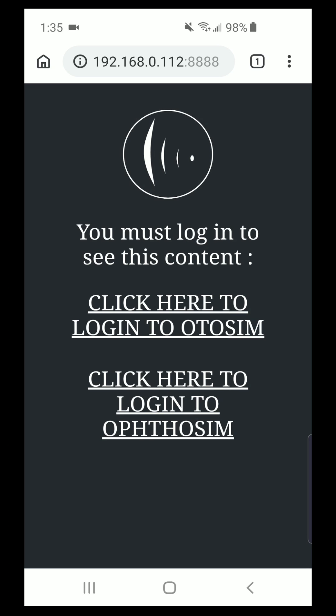On this screen, you'll see that you can either log into the Otisim Mobile platform or the Optisim Login platform. In this situation, we're going to log into the Otisim platform. But before we do that, we are going to create a homepage icon for this particular site.